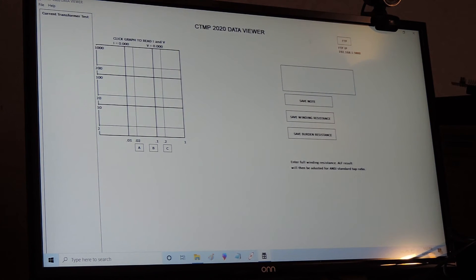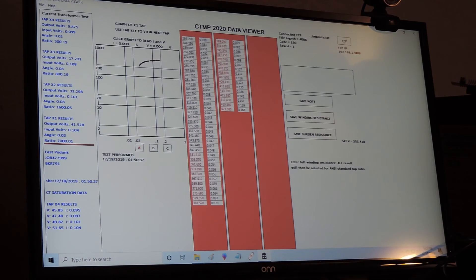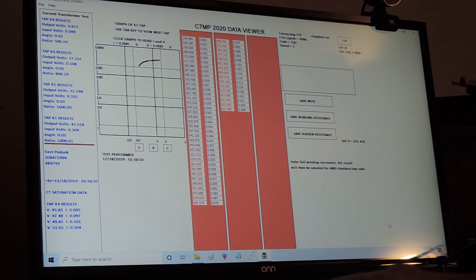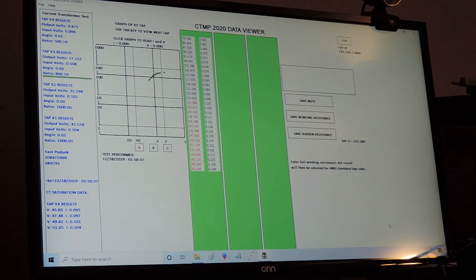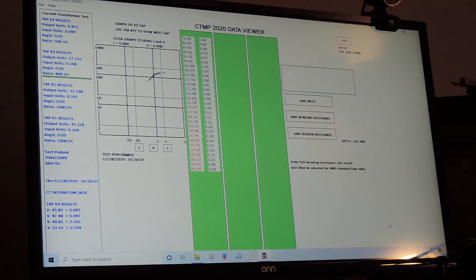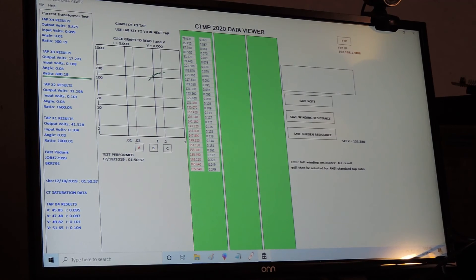I simply click FTP and the data has now been transferred to the PC and written to a file on that very same drive. I can tab through the saturation data. It has the graph, and the use of this file viewer is covered elsewhere — but that is how fast you get the file to the PC.